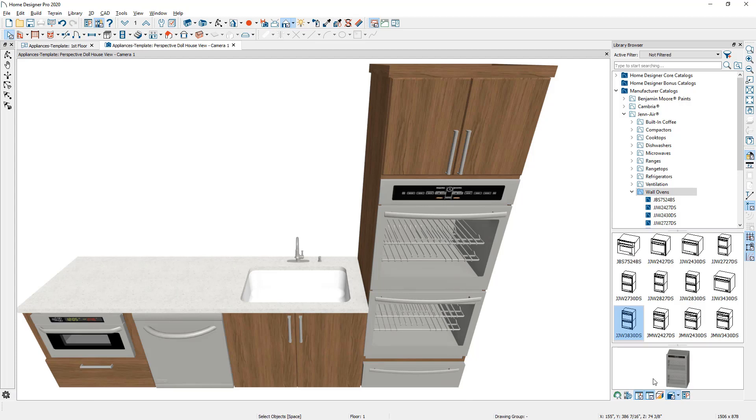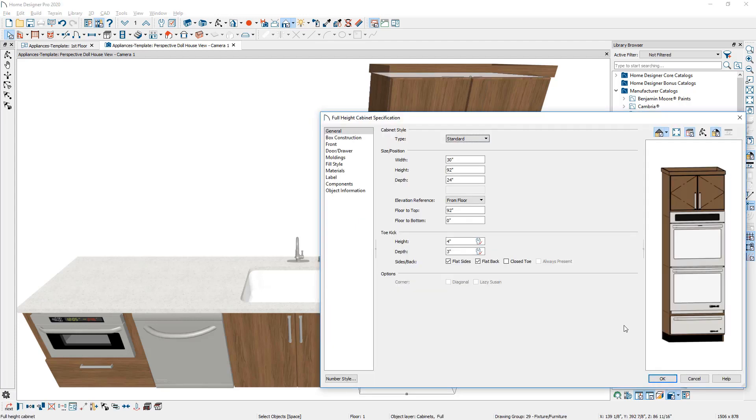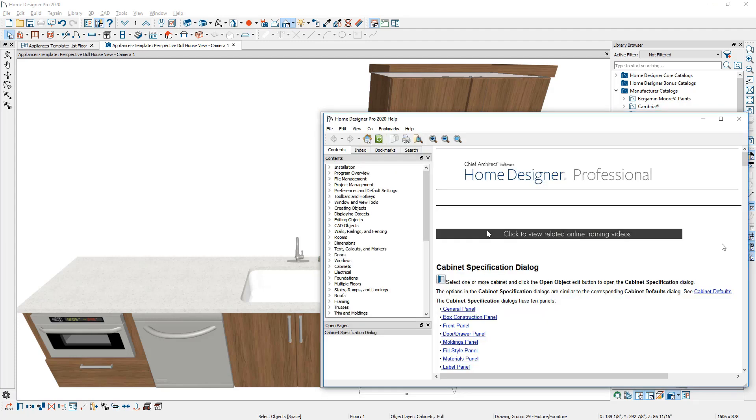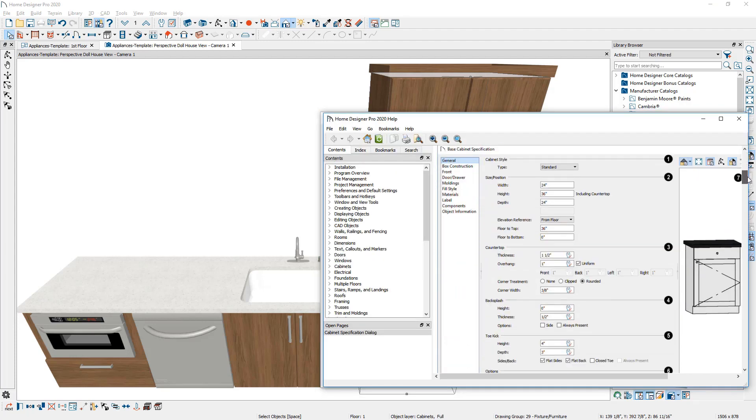For more information about cabinets, appliances, and fixtures, please see our other videos. We also have support articles. And remember inside of the particular dialogs is a contextual help function. And this will open up the help directly into that area of the program. And you can learn more about using the Home Designer products.